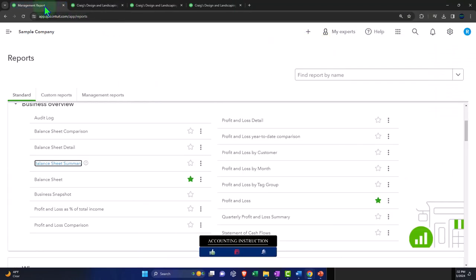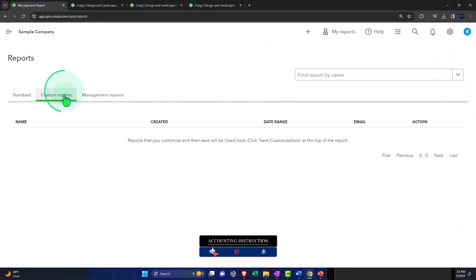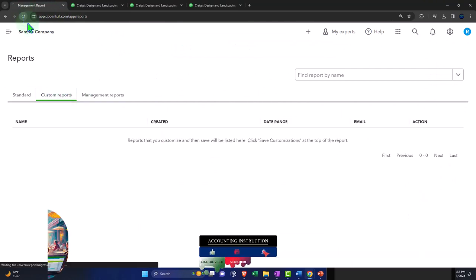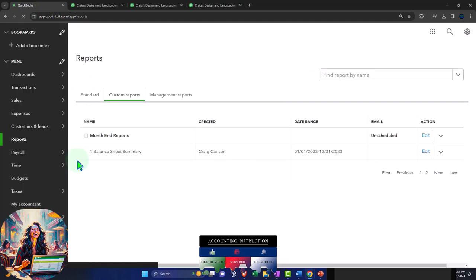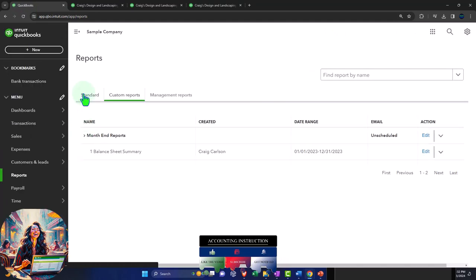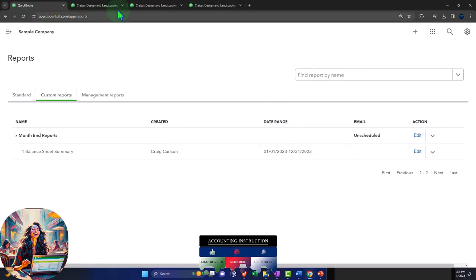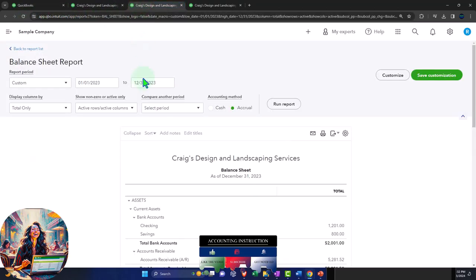Going back to the first tab, going into my customizations, refreshing — and there it is, our saved report shows up. Let's do a couple more just so we have some material to work with.